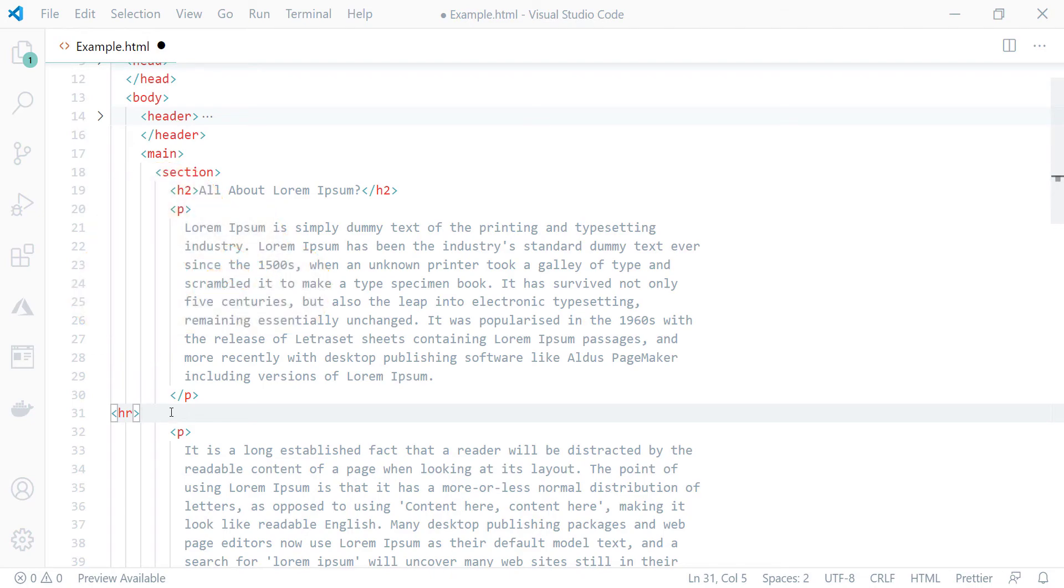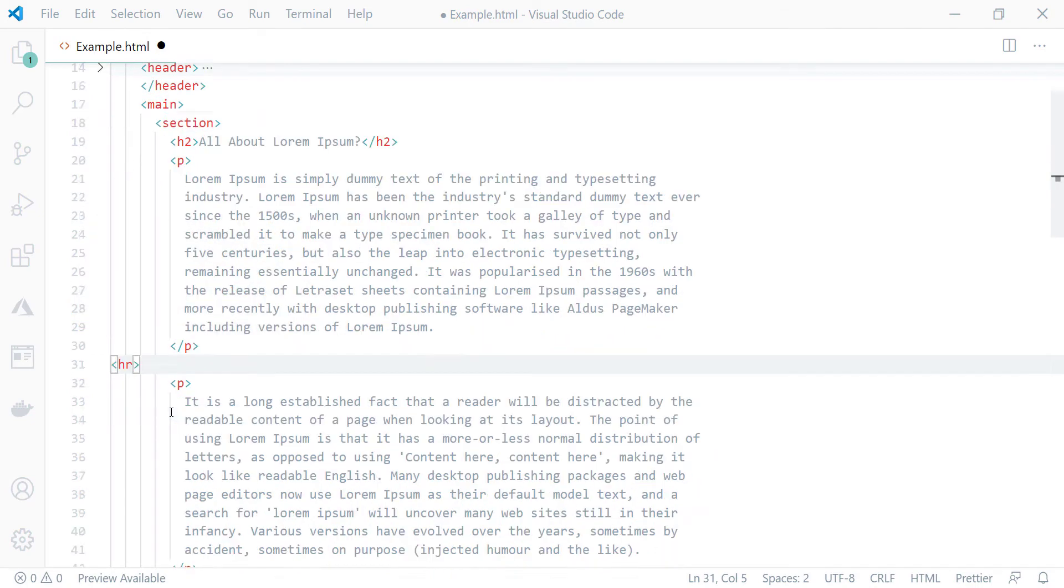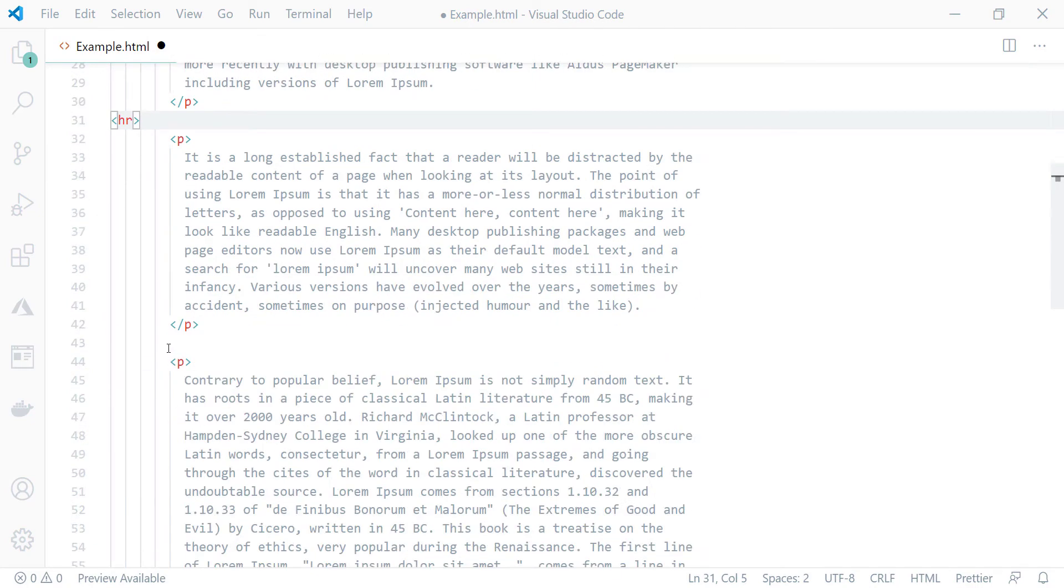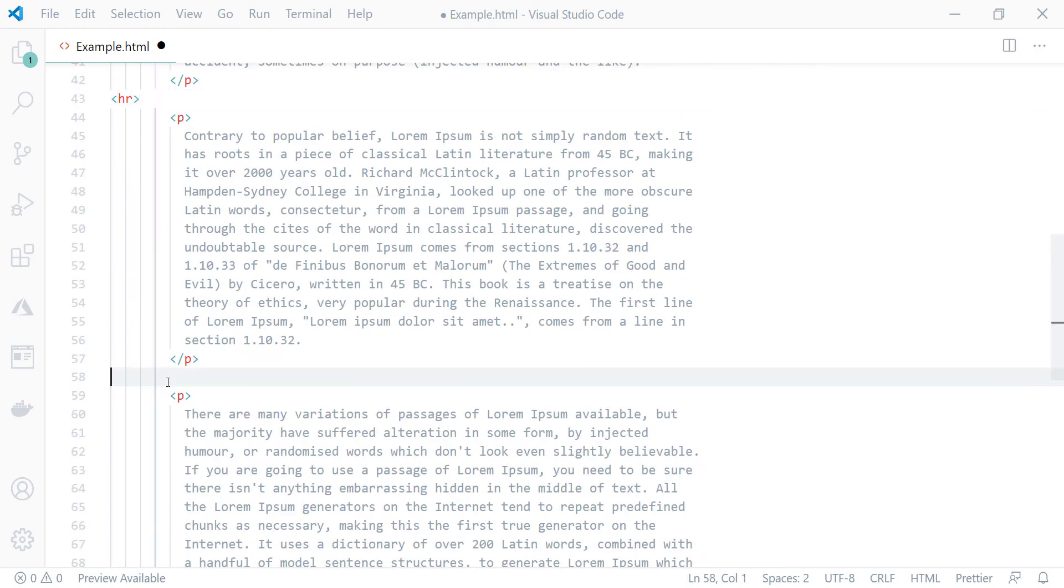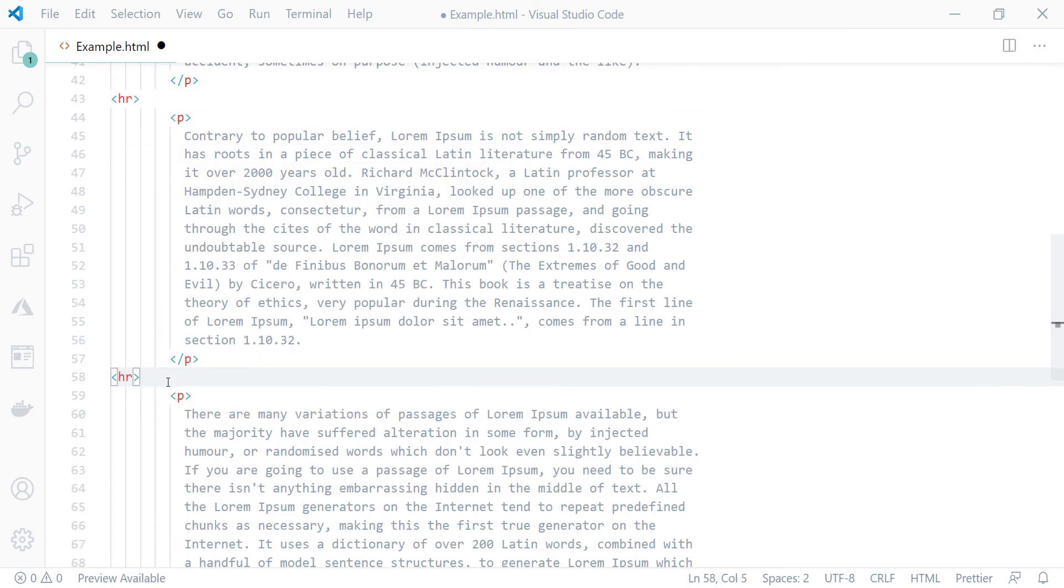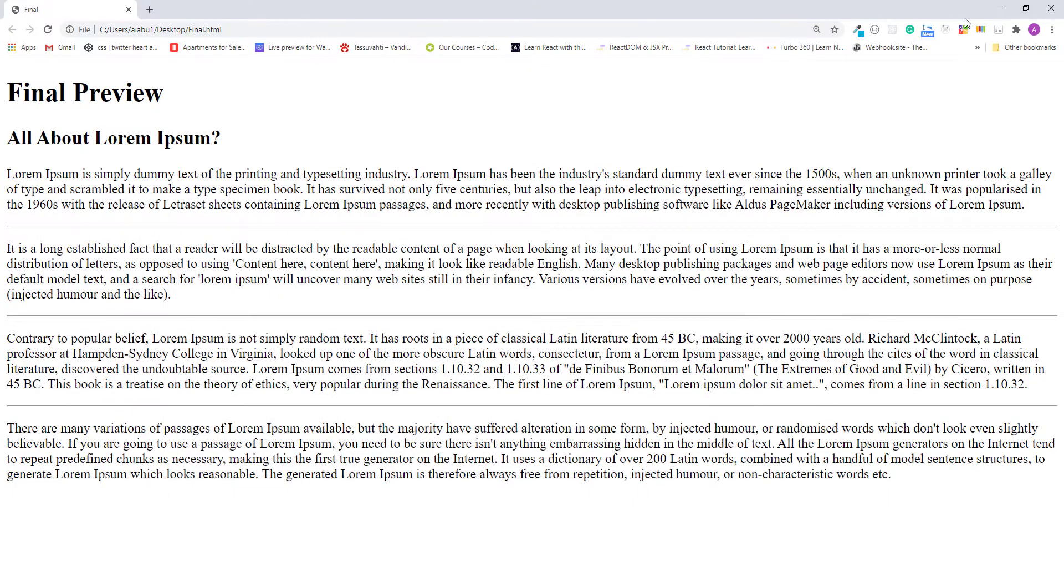Okay now this is after the first paragraph. Let's add one here after the second paragraph and add one here after the third paragraph. Now I'll save this and let's try this up in the browser.